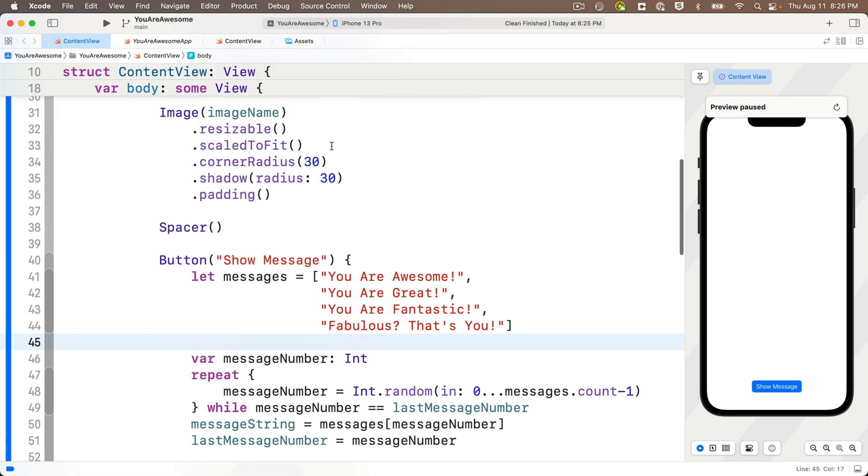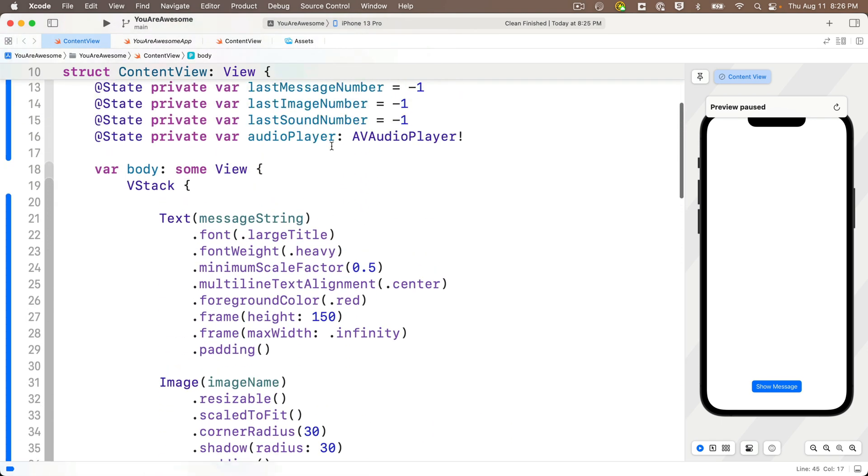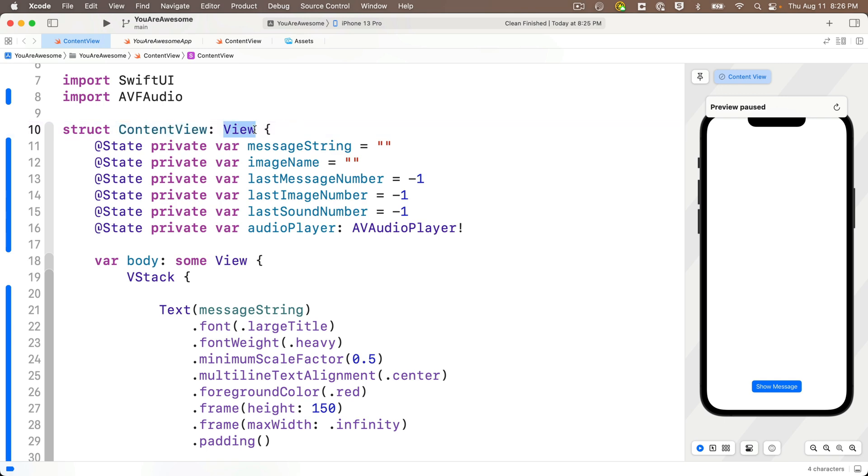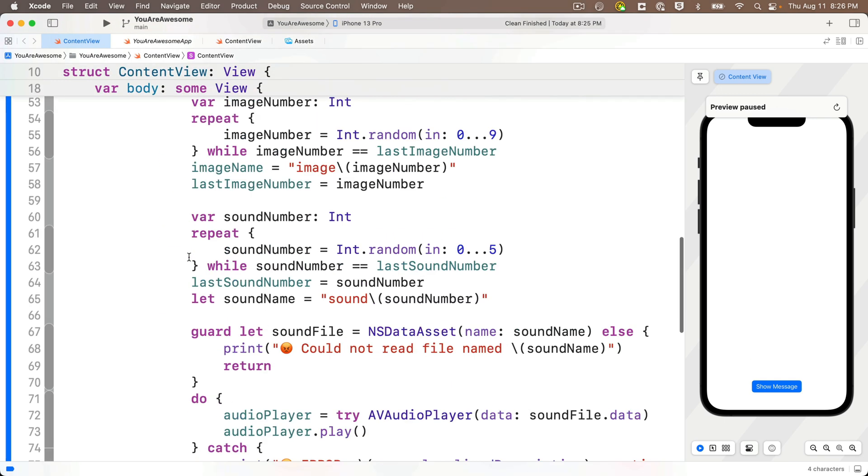Well, these are going to be functions that are inside of content view. And technically, since content view is a struct, those functions are going to be methods of the content view struct. Now for view methods like this, functions usually go after all of the variable code and then just before the closing curly in the struct.